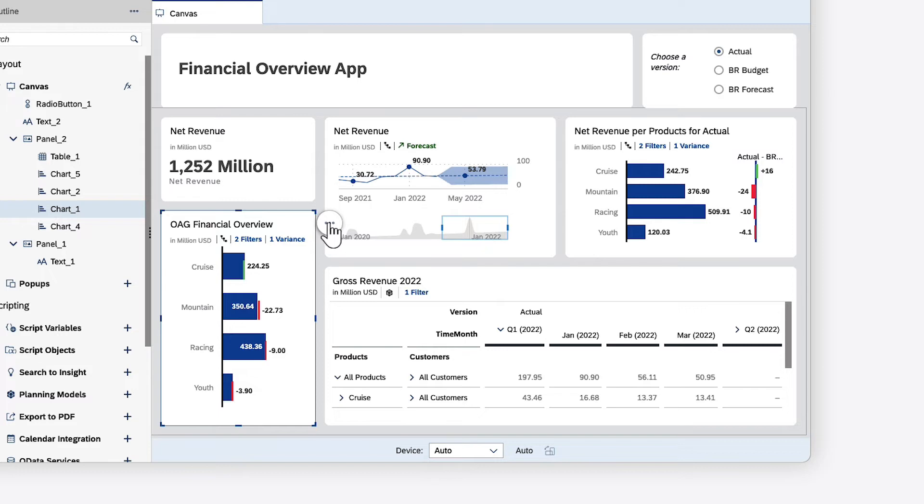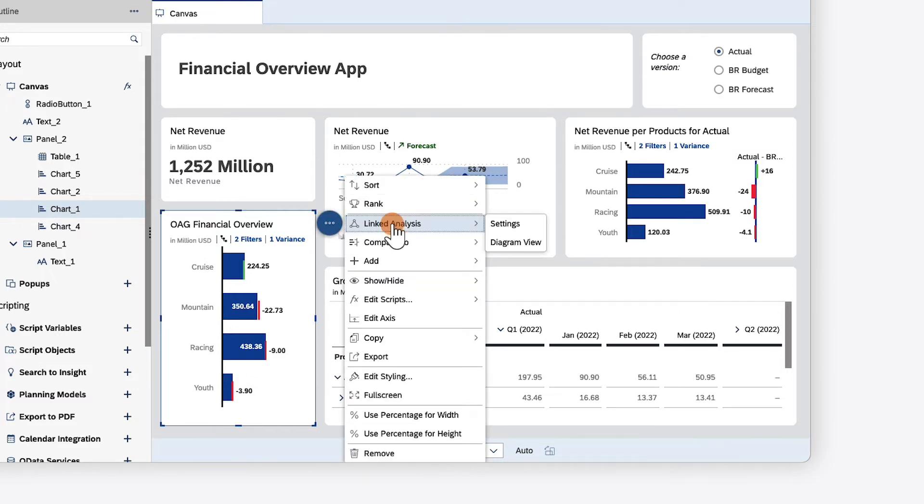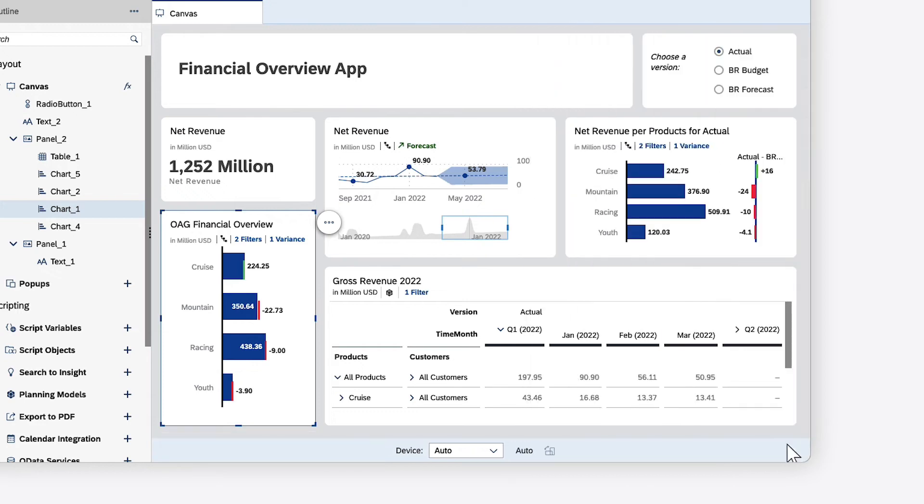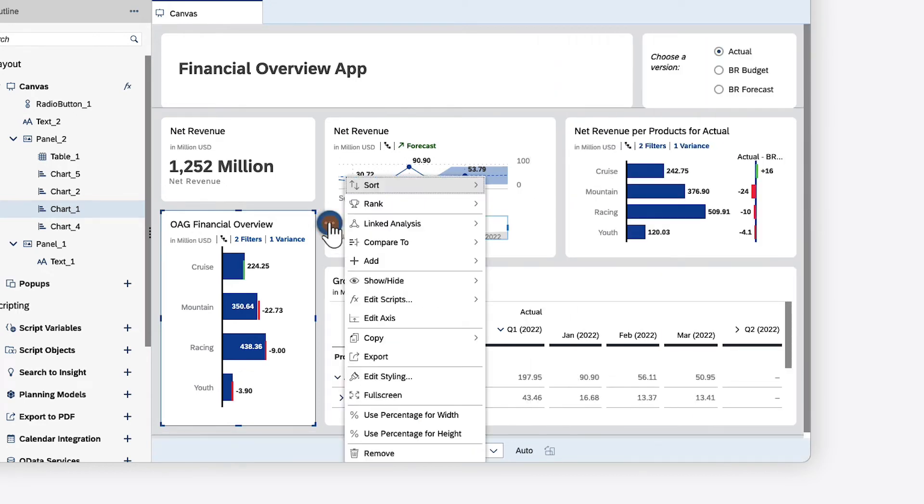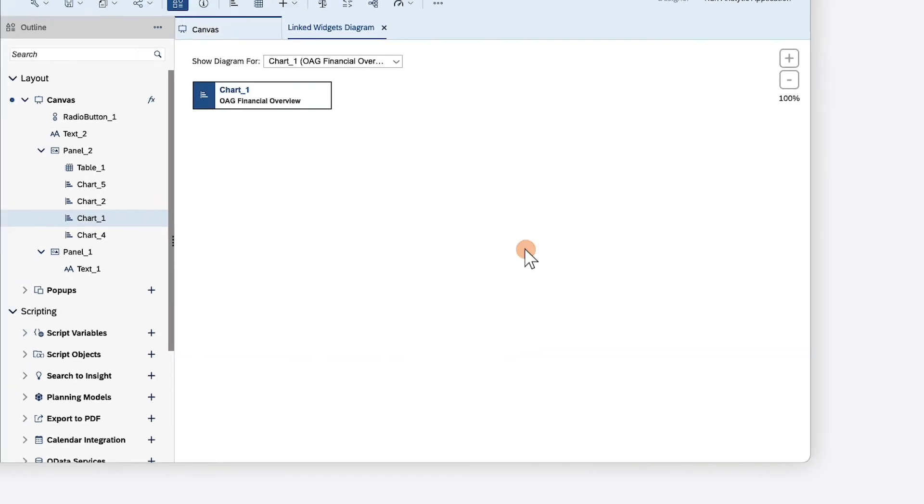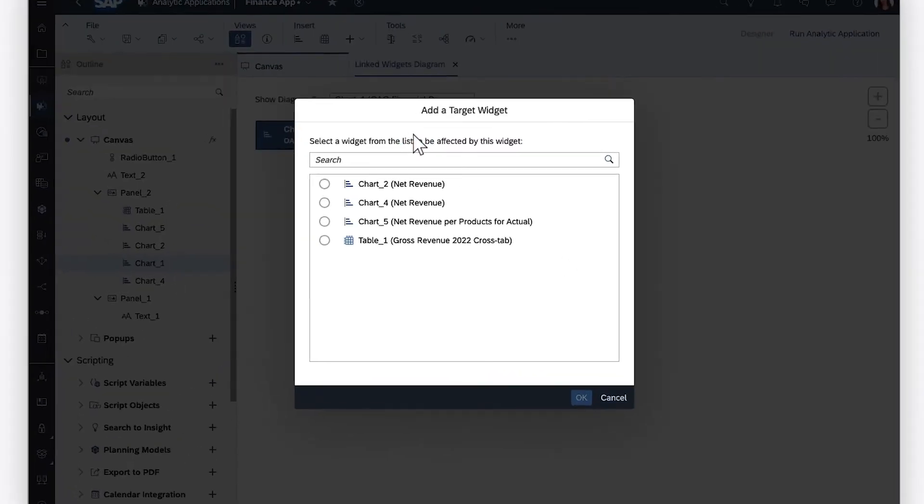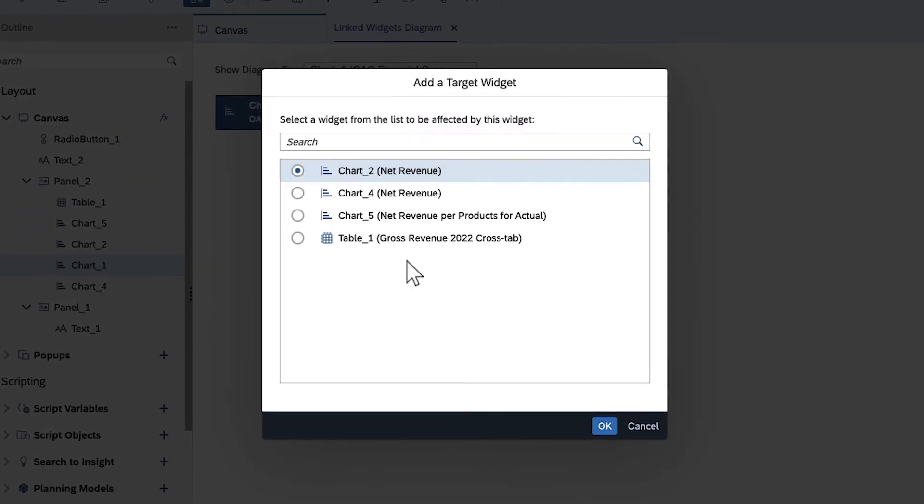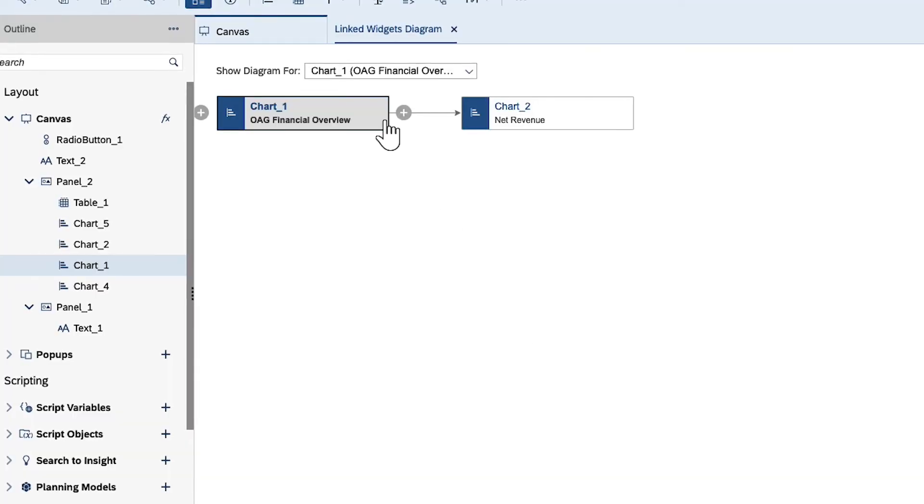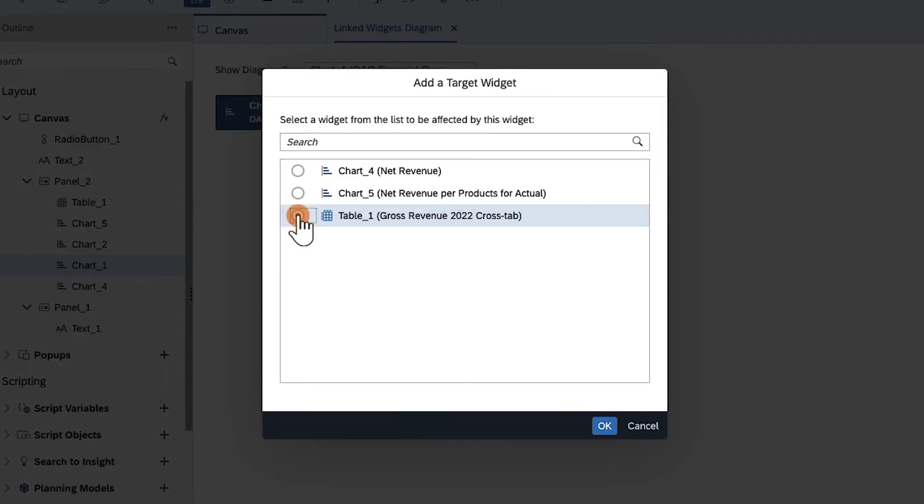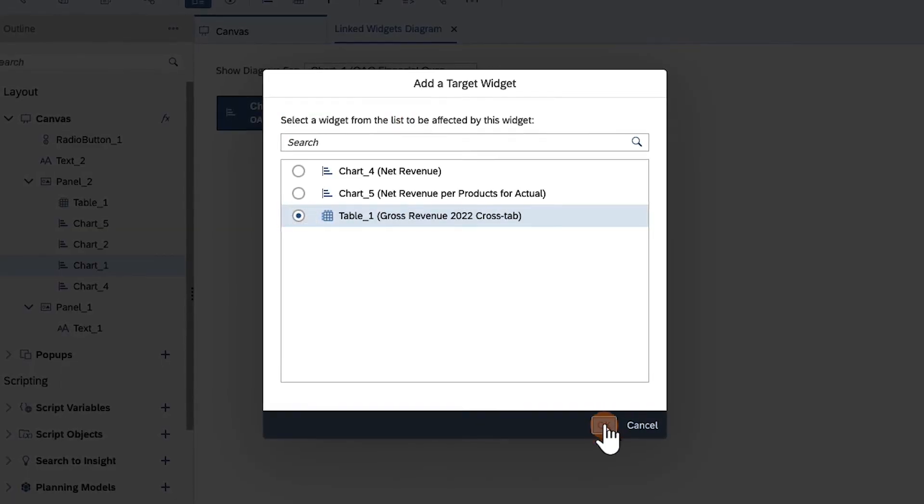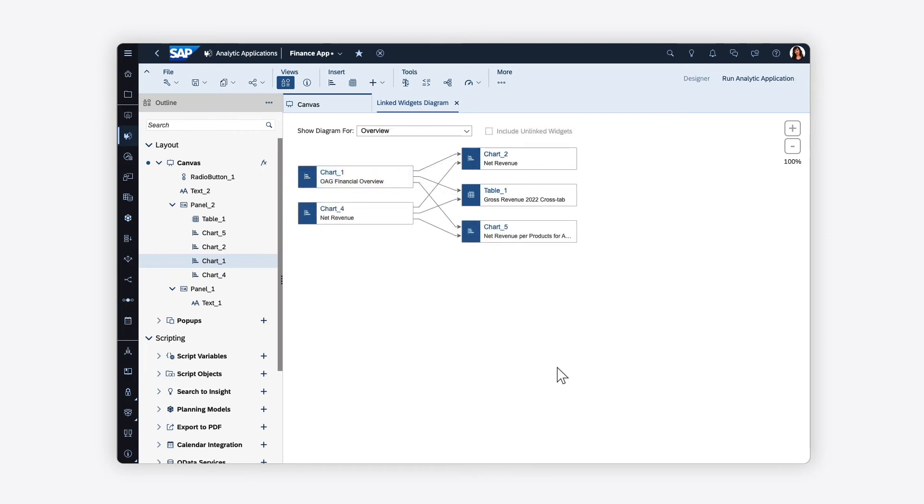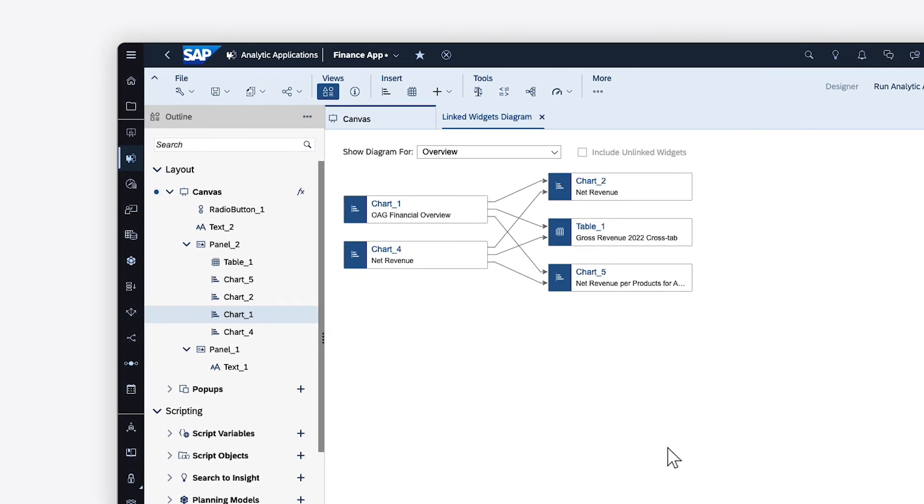In analytic applications, you can set up linked analysis using settings like those found in Stories. Alternatively, you can use the diagram view to add source and target widgets for a specific widget in a graphical interface. Or take a more holistic view and set up complex interactions between all widgets. This view can also be accessed from the toolbar.